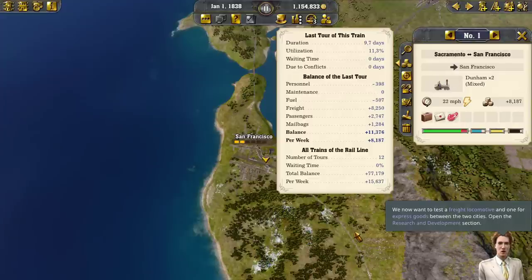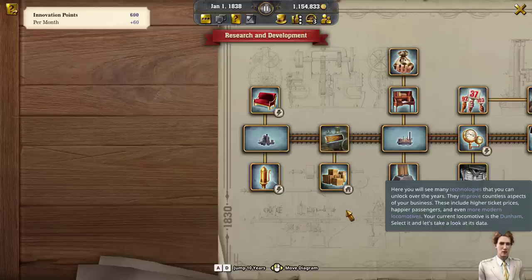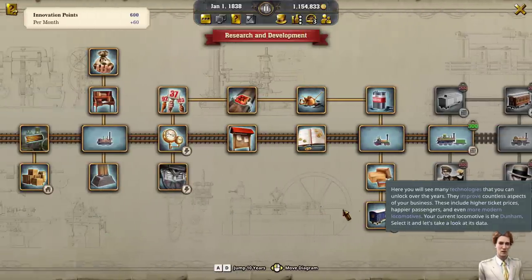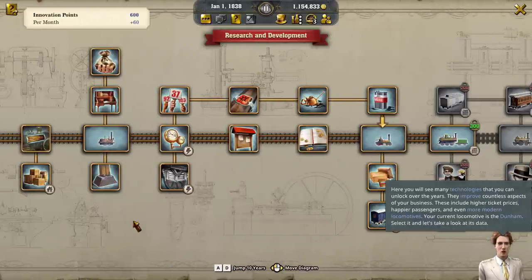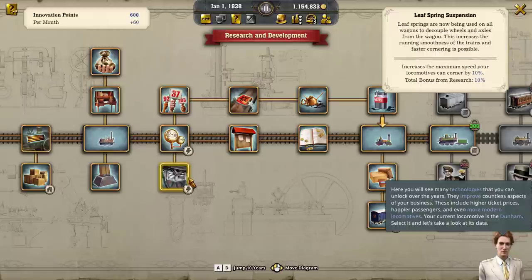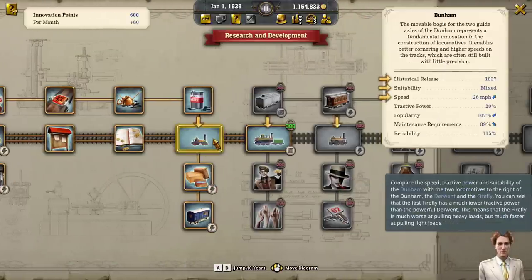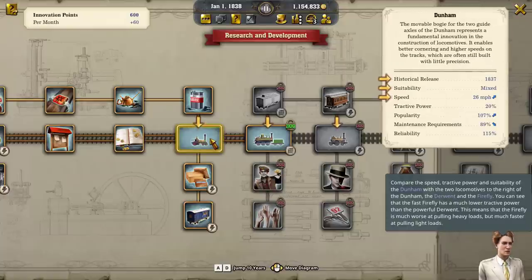Therefore there are different locomotives. On this rail line, a mixed-use locomotive is used. This is always good if the load consists of at most half freight goods. If there is a higher percentage of freight, a freight locomotive would be better. We now want to test a freight locomotive and one for express goods between the two cities. Open the research and development section. Here you will see many technologies that you can unlock over the years. They improve countless aspects of your business, including higher ticket prices, happier passengers, and more modern locomotives. Your current locomotive is the Dunham. Select it and compare the speed, tractive power, and suitability of the Dunham with the Derwent and the Firefly.